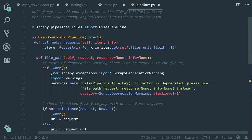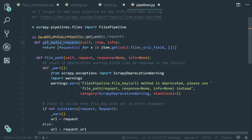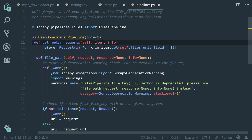Now bear with me. So if you notice it in the get media request method, we have access to the item object, right? So what we can do is grab the current item file name and pass it to the file path method. So in Scrapy, when there is such a behavior where we need to pass a piece of information from a method to another one, we use the request meta.